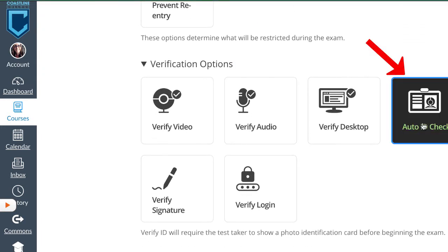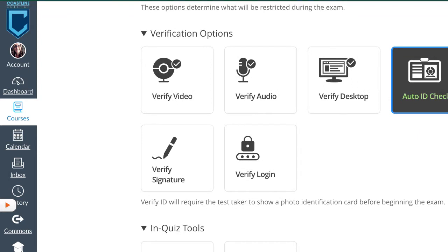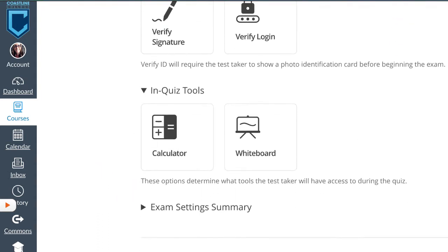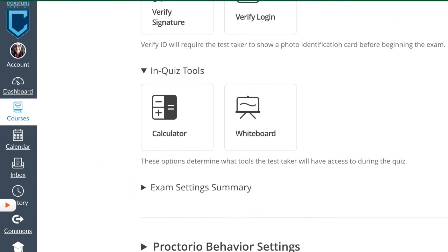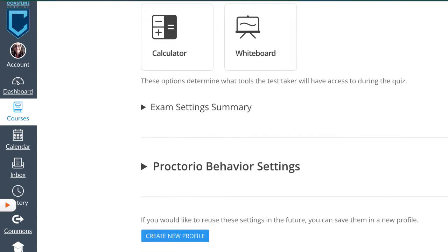In the library, we click on Verify ID, and that tells me right here that the Verify ID will require the test taker to show a photo identification card before beginning the exam, and there are a lot of other tools that you can enable in Proctorio.